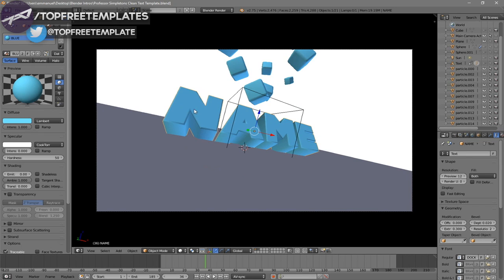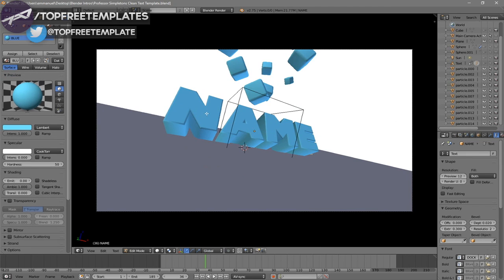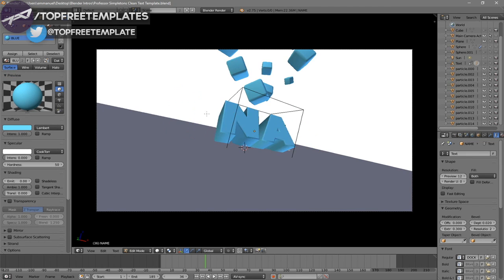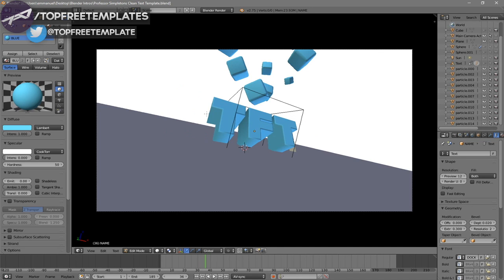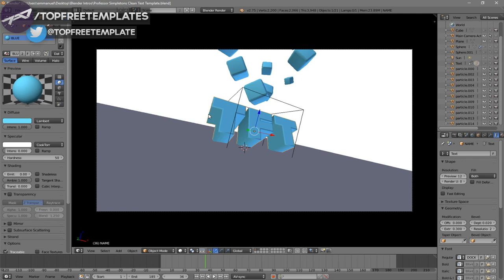In order to change the text, all you need to do is right-click on the text, then click Tab, press Backspace, and then type in whatever you want. I'm just going to type in "Top Free Templates" and then click Tab again. Some intro templates will require you to do this two times because there are sometimes two text layers, so you have to do it to both layers.